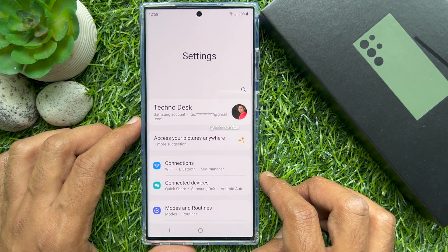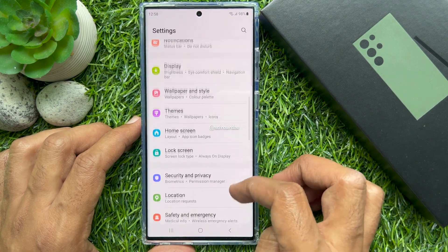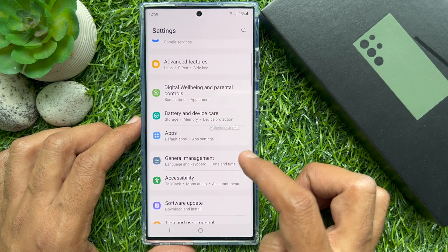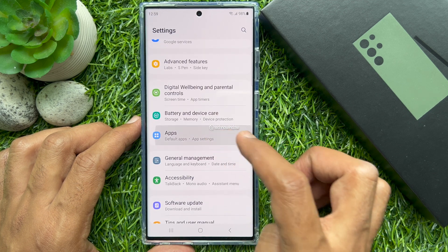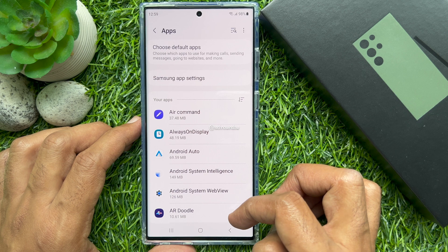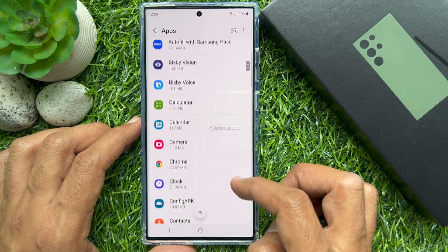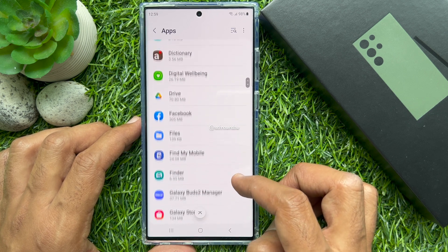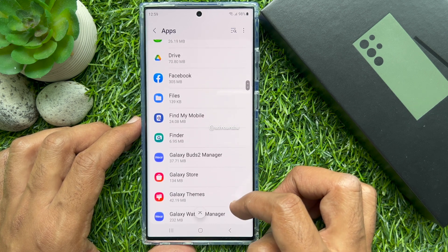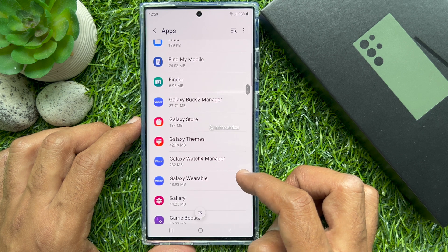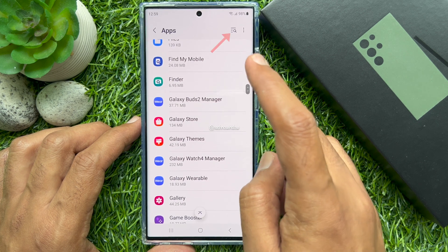In Settings, scroll down and tap Apps. A list of preloaded or downloaded apps will load up. Find and then tap to choose the application that you'd like to force stop or terminate.